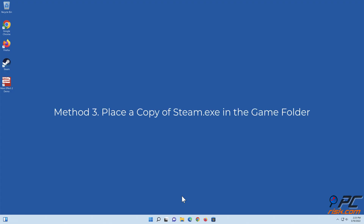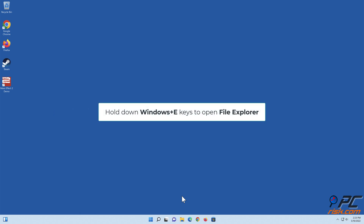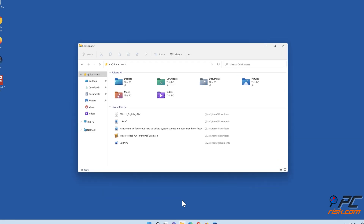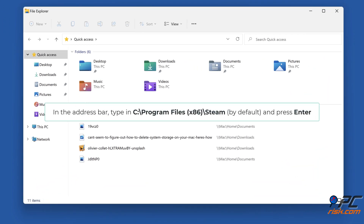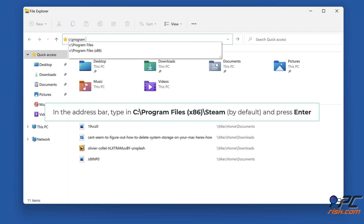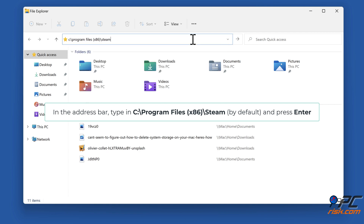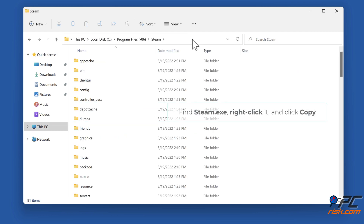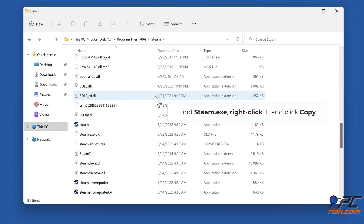Method 3: Place a copy of steam.exe in the game folder. Hold down Windows plus E keys to open File Explorer. In the address bar, type C:\Program Files (x86)\Steam and press Enter. Find steam.exe, right-click it, and click Copy.